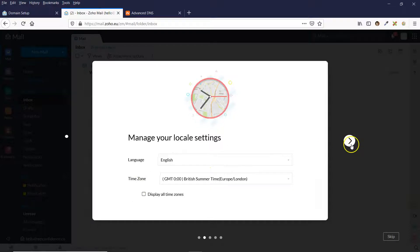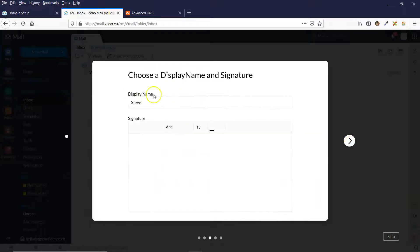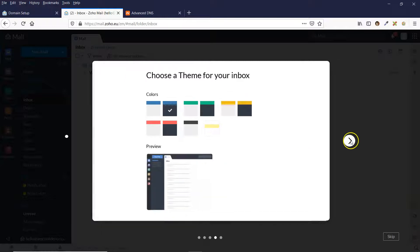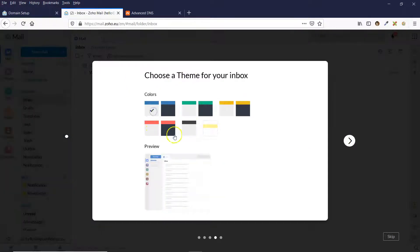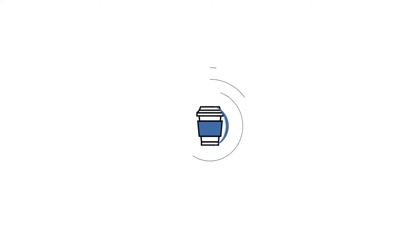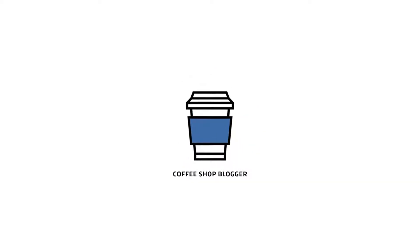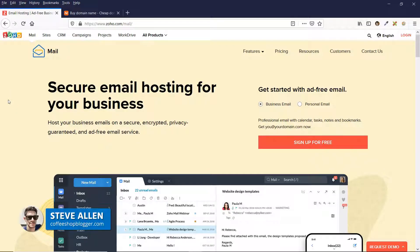In this video, I'm going to show you how to create a business email address with Zoho Mail and how you can use it with your domain name. Hey, this is Steve with Coffeeshop Blogger, helping you build a better website.